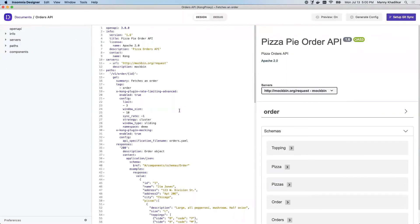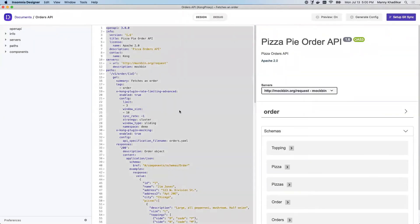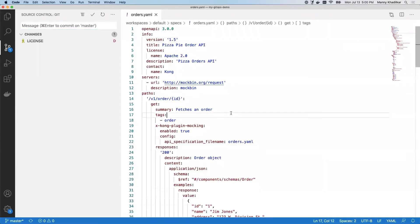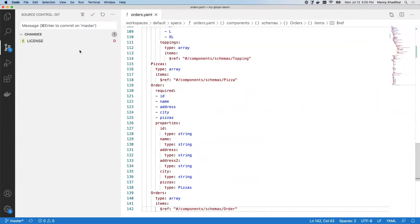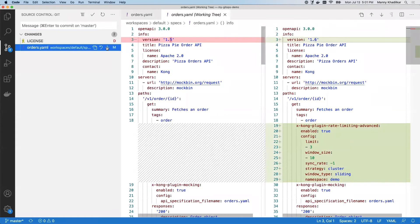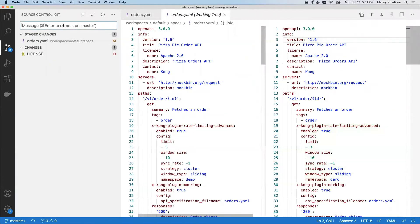Let's go ahead and commit these changes now and I want my GitHub Actions Runner to pick it up. I'm going to go into VS Code and just put my OpenAPI spec into this Orders YAML file. I'm going to go ahead and add this, stage it, and then commit it saying this is version 1.6.